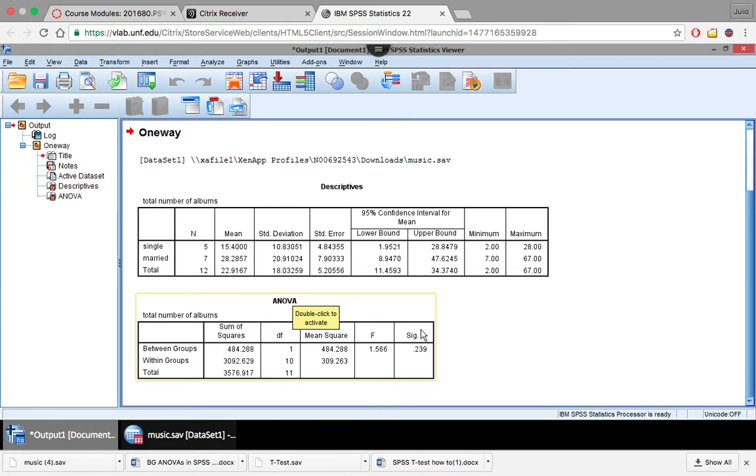So these three values, the degree of freedom, the F statistic, and the significance or your p-value right here. So this wasn't, in fact, a significant relationship here. Our p is greater than 0.05. So they're not statistically significant or significantly different from each other.